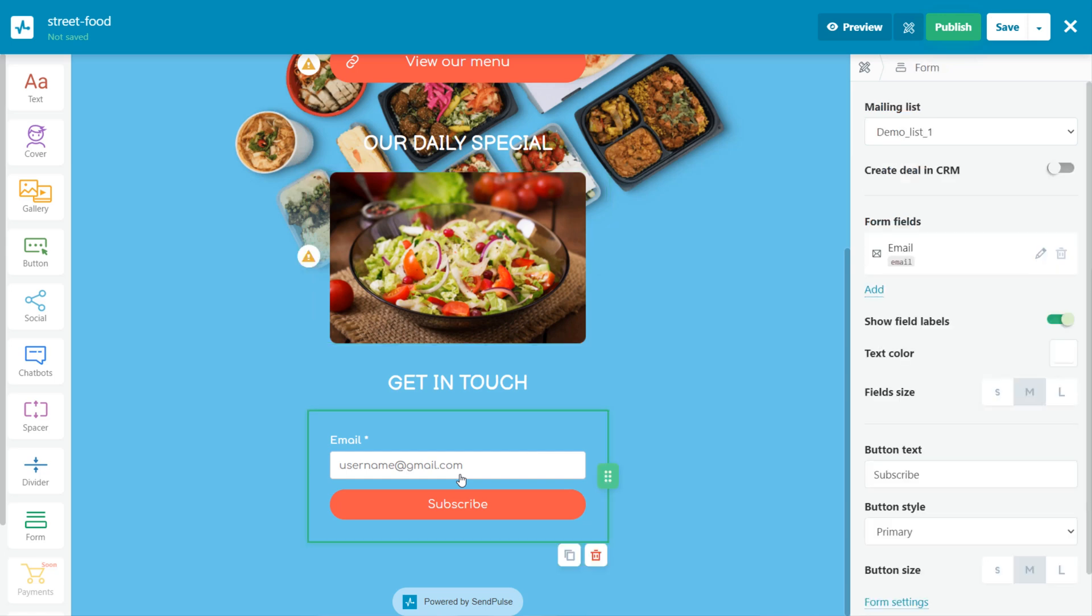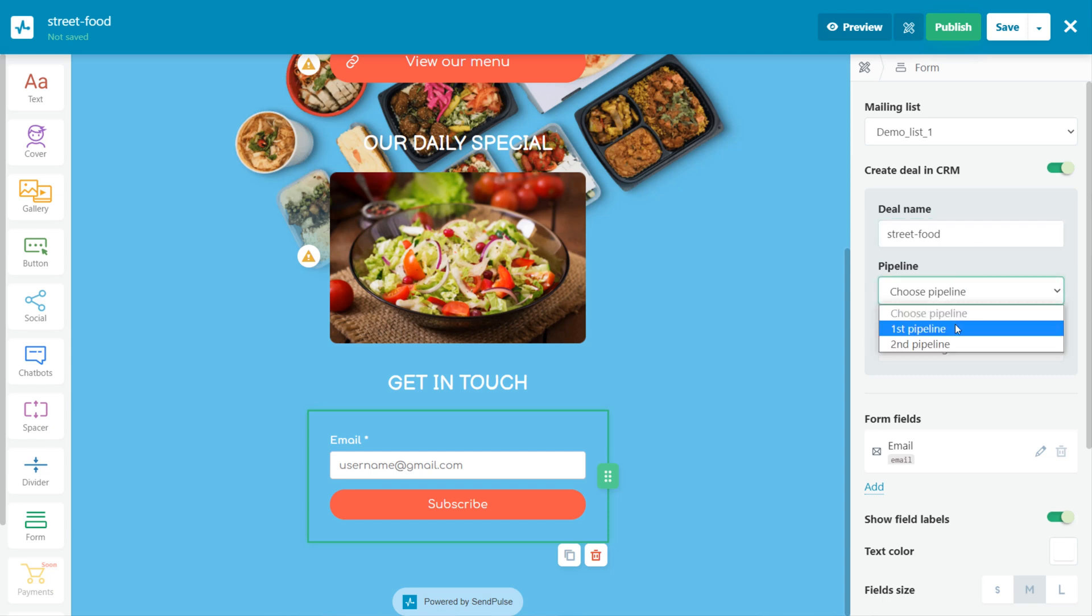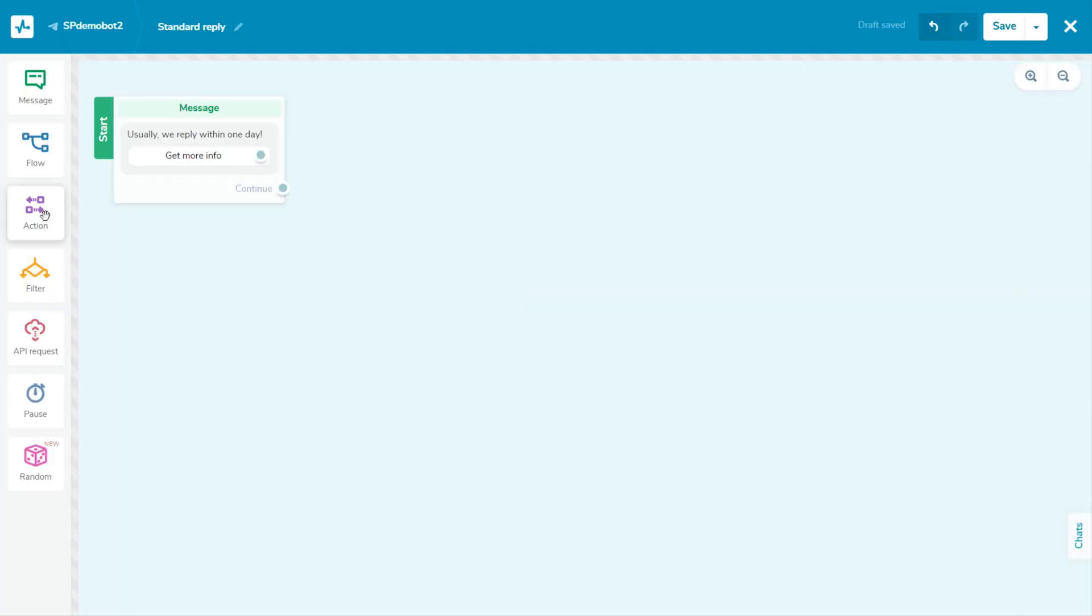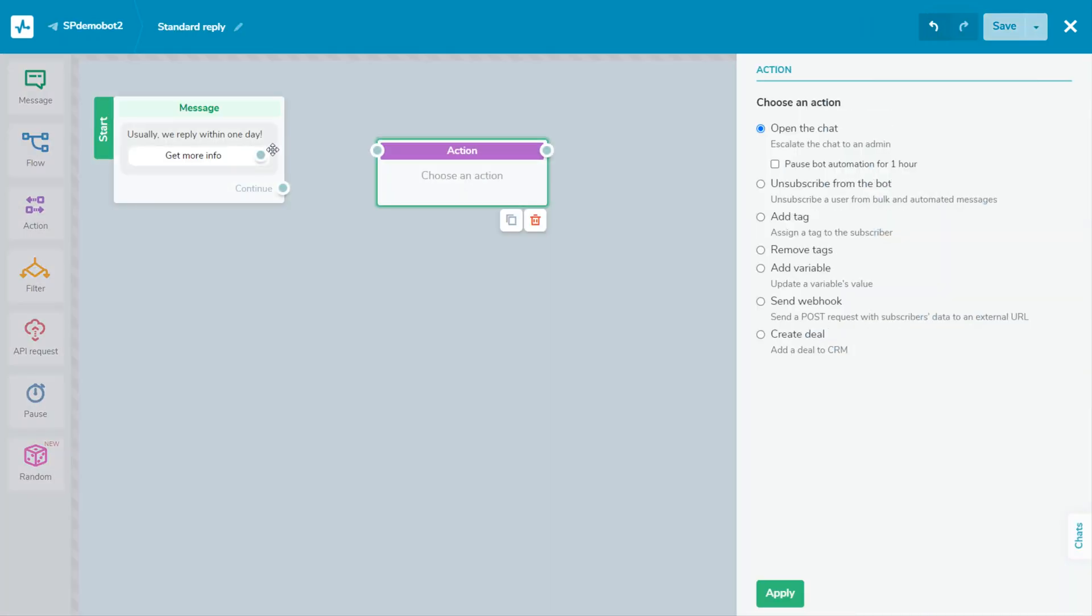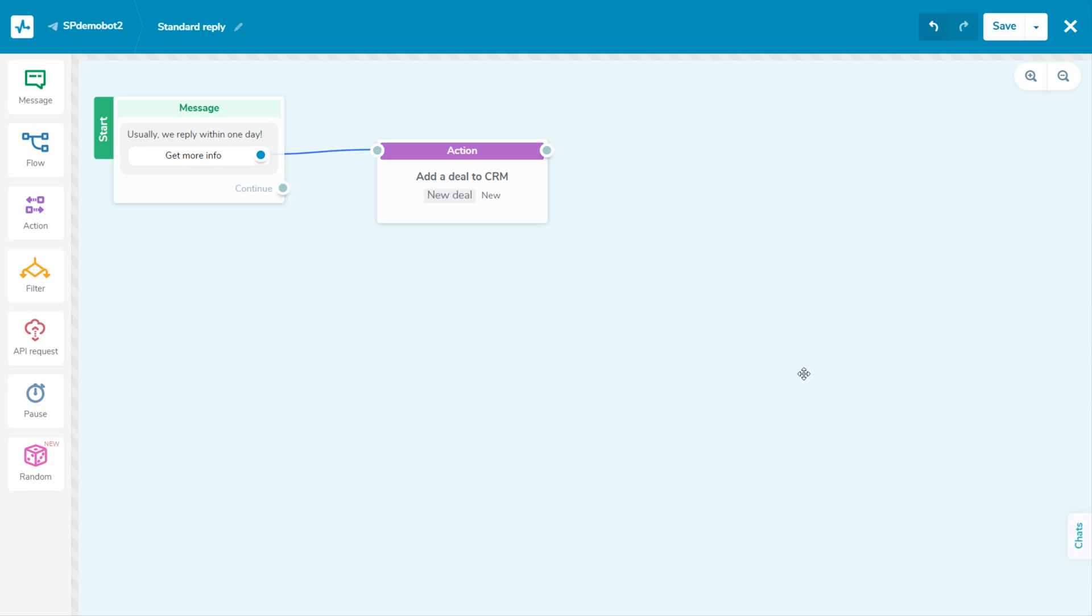When creating a website with SendPulse, you can add a new deal and contact to the CRM system as well. For this, activate add to CRM in the menu on the right, then indicate the status of the deal. To create a new deal from chatbots, add an action element, then select create a deal. Indicate its status.